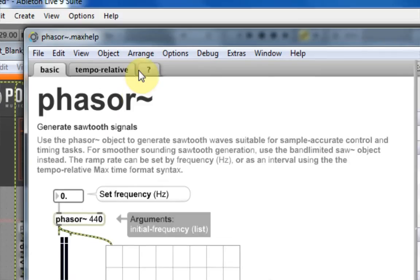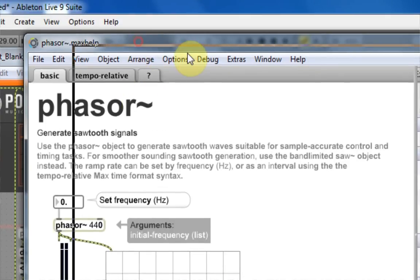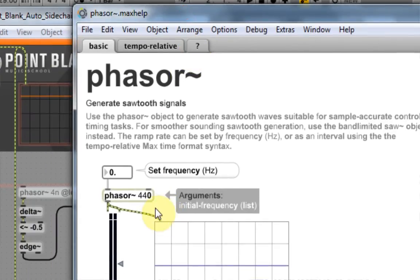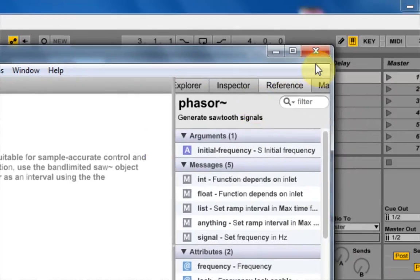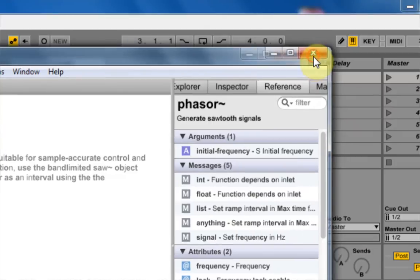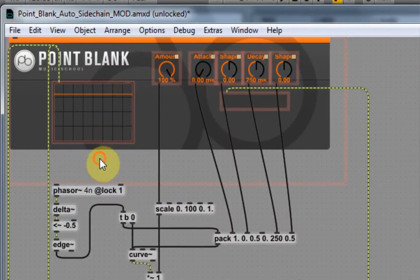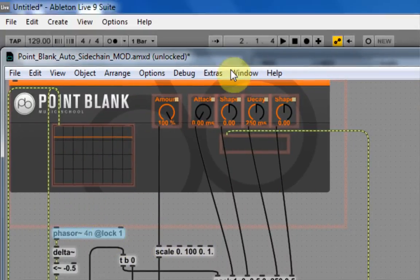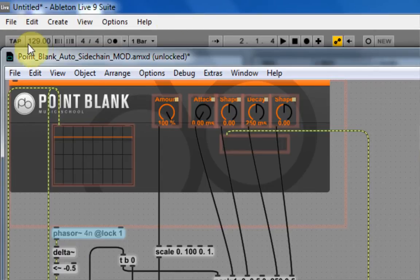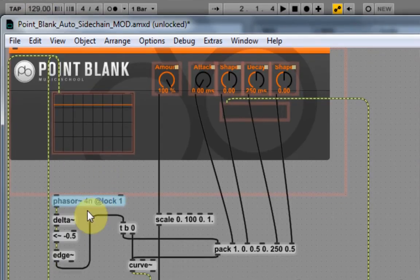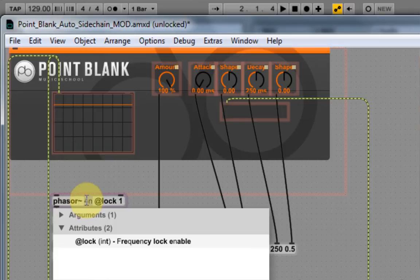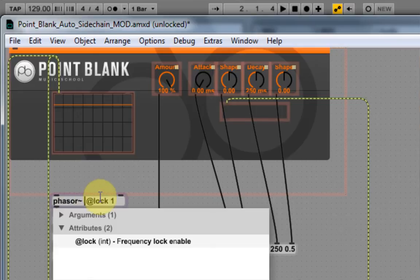But we don't want to set the initial frequency to, say, 440. We want to set it to lock, at lock, is going to lock it to the global BPM up here. So that's what we want to do here. But we also have this 4N. And I want to delete this because this means quarter notes, okay?